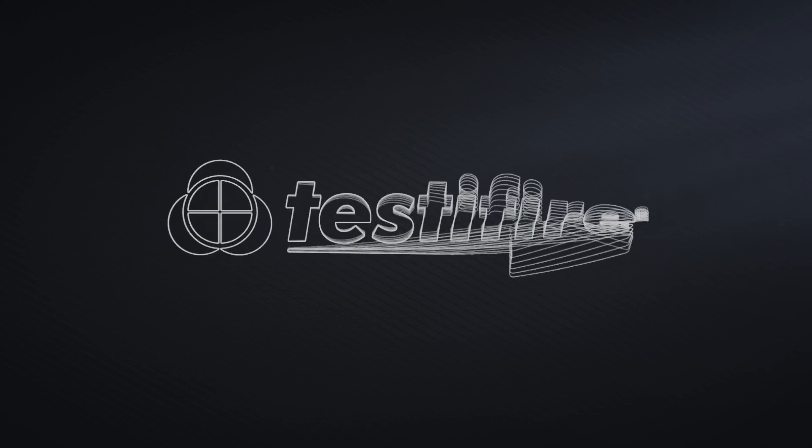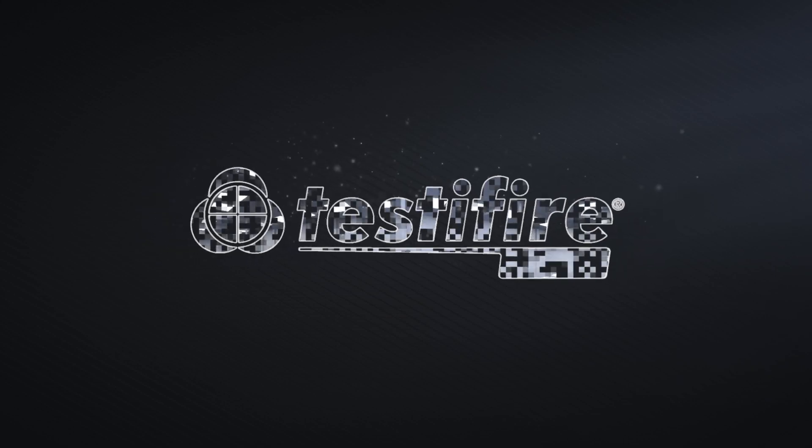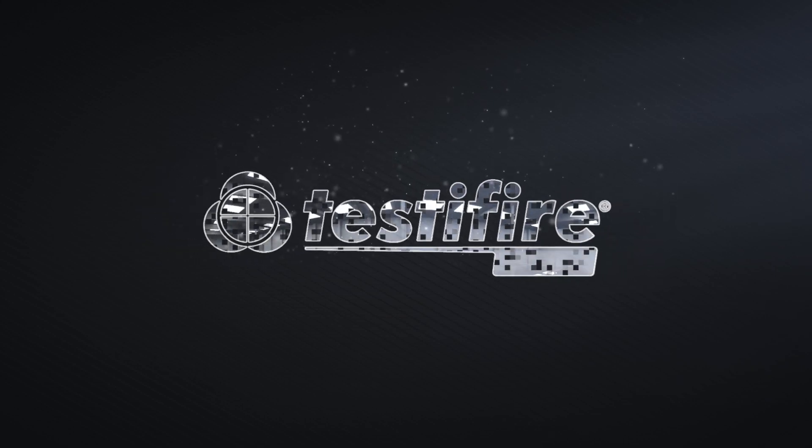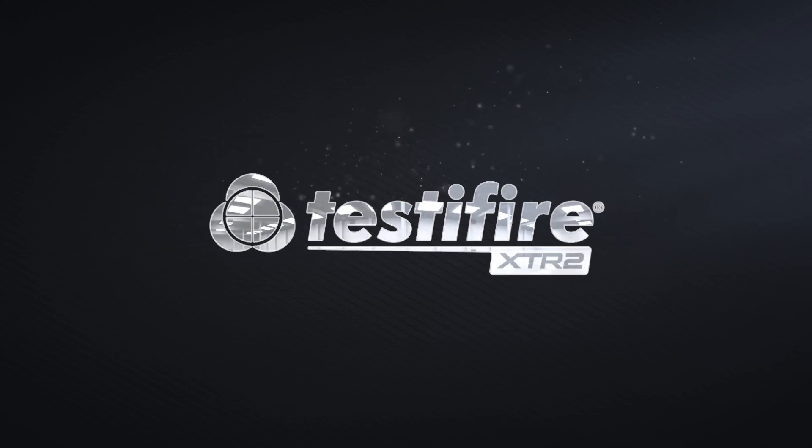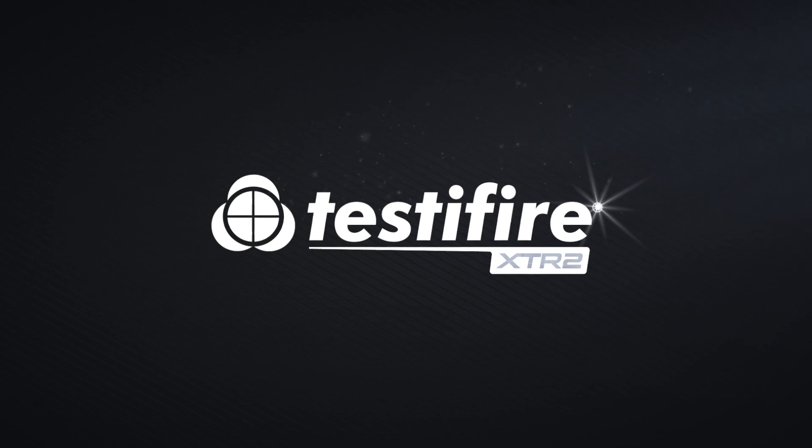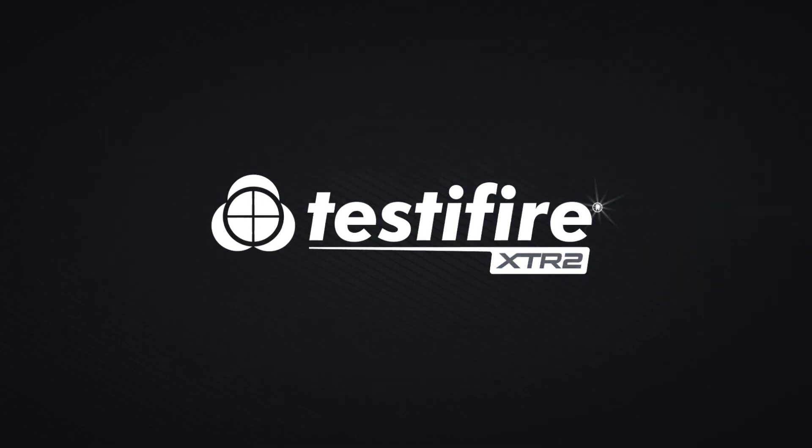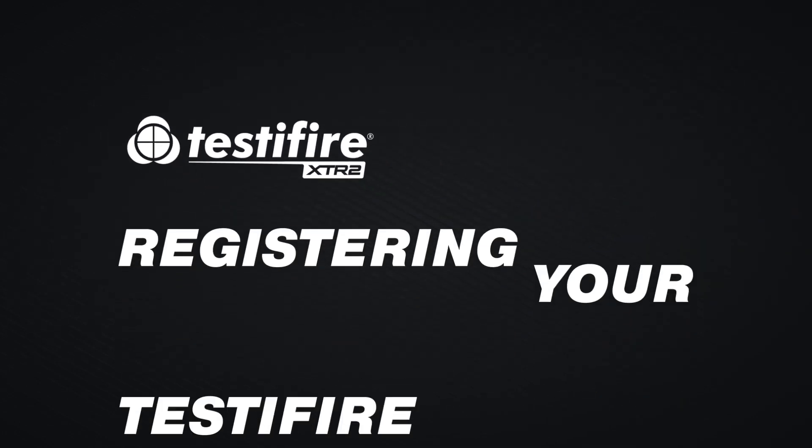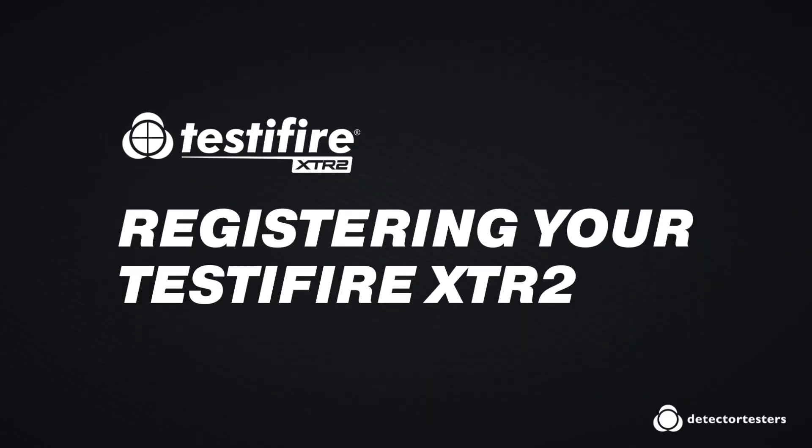Thank you for purchasing Testifier XTR2. In this video, we'll guide you on how to register your Testifier XTR2.